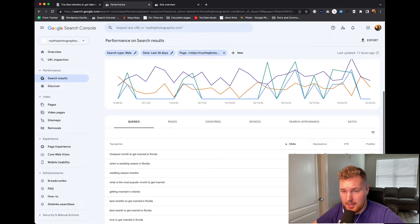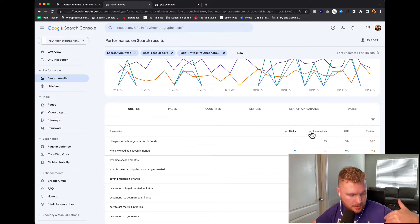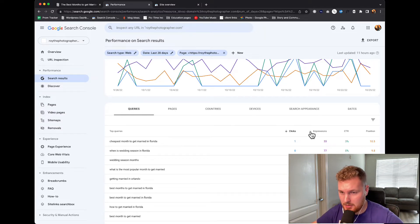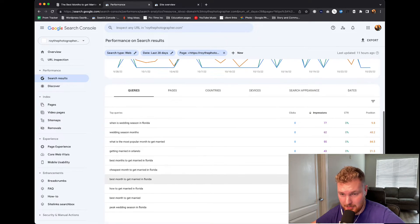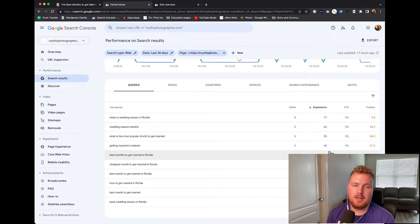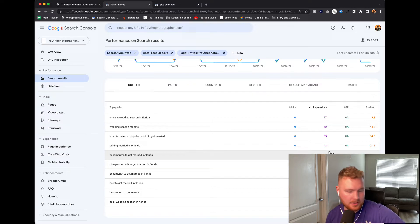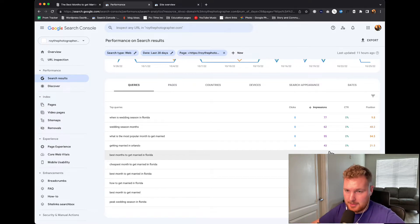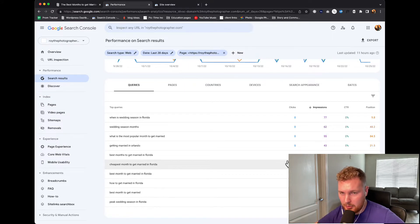I'm going to want to see what's getting me clicks versus impressions. I'm putting the emphasis on impressions just so I can see what's actually getting me the most. You can see it's not a crazy amount. This one might actually be kind of hard to fix because nothing is giving me a significant amount of impressions. Typically when I'm going through an article, I might see getting married in Orlando as the highest term, getting something like 300–400 clicks per term. But in this case I'm seeing really low numbers, which means this article is not getting in front of the right people.